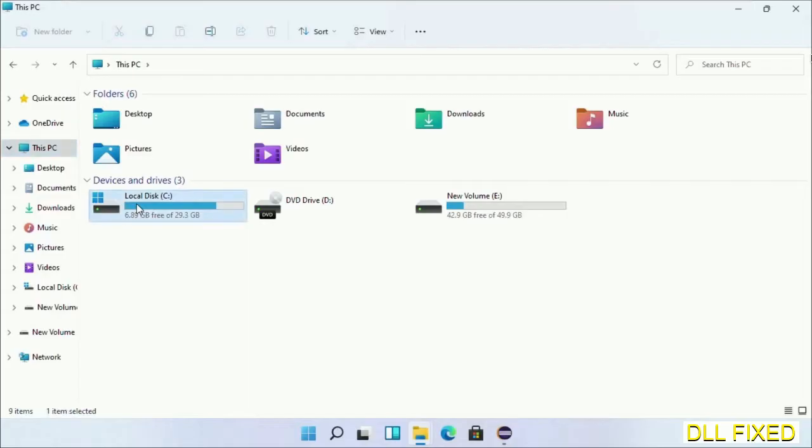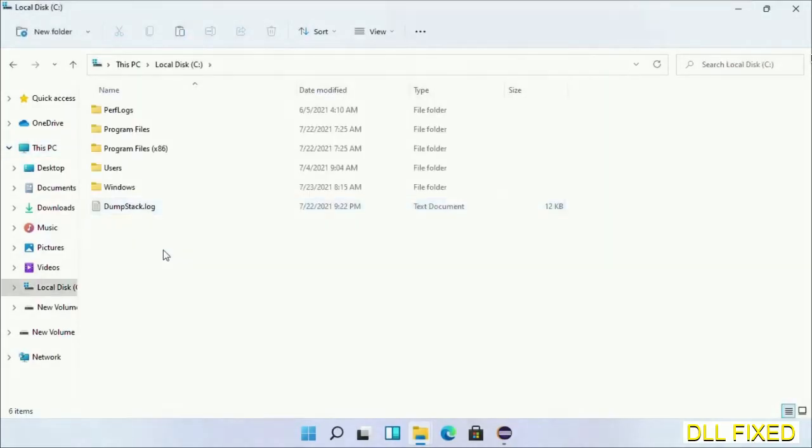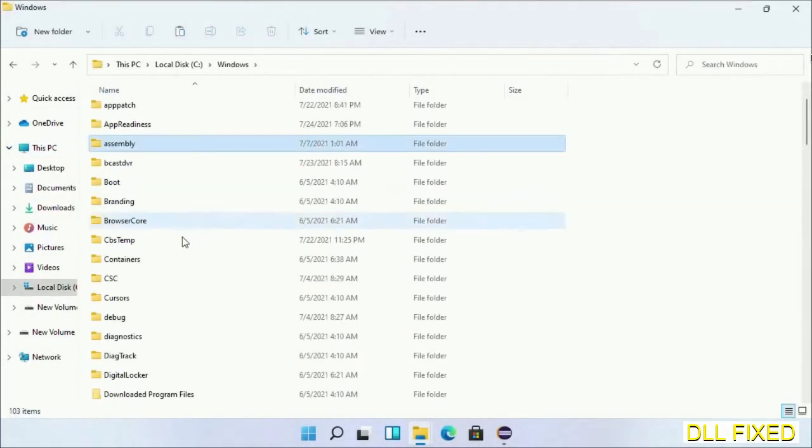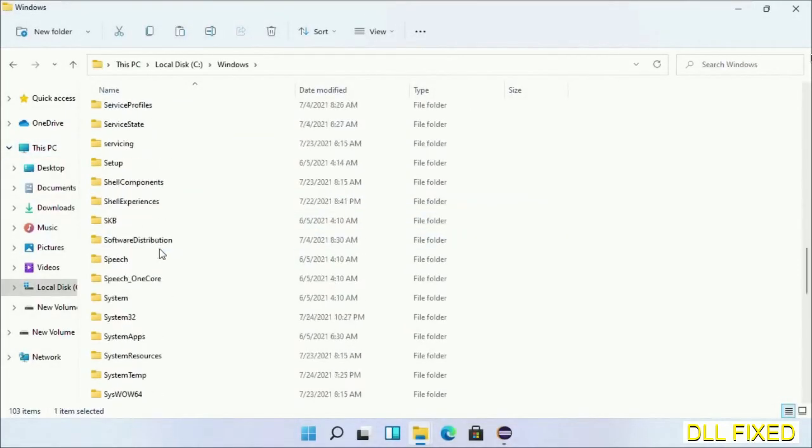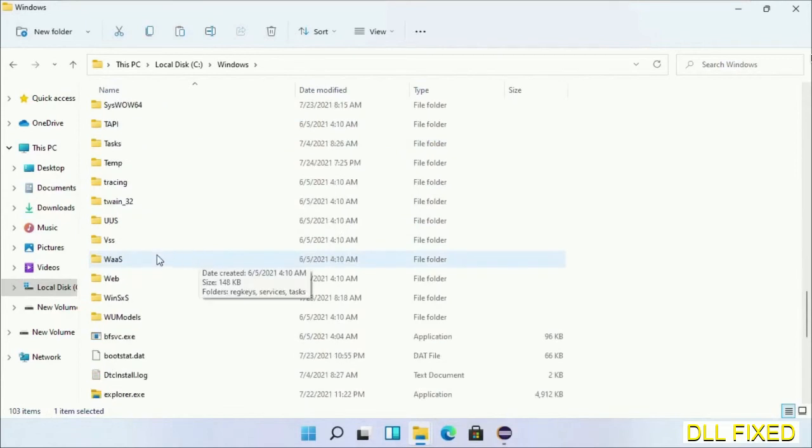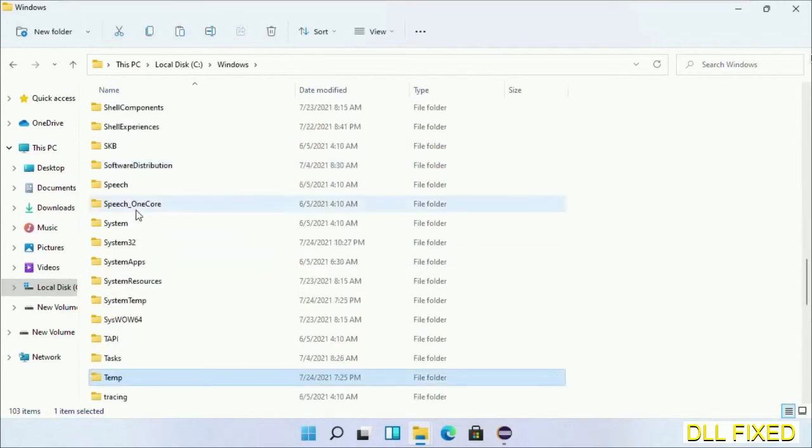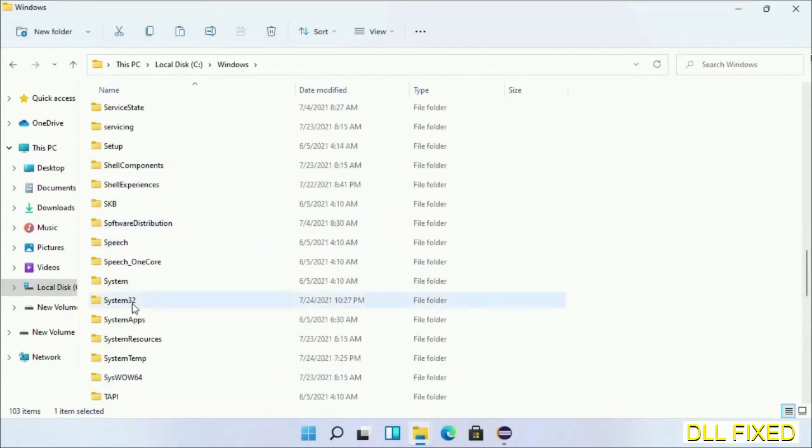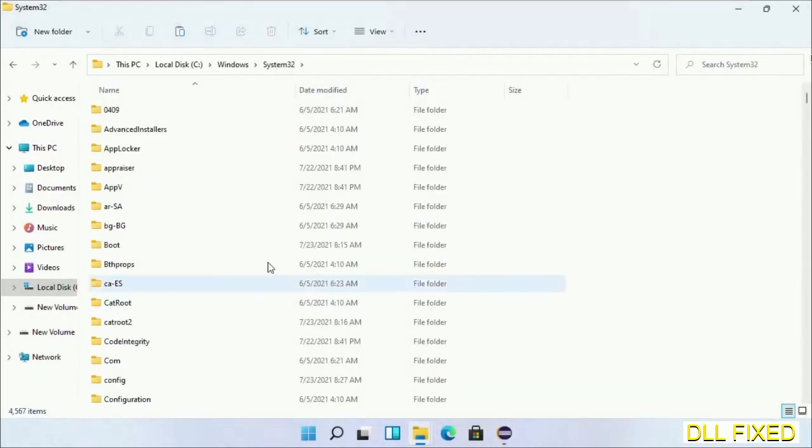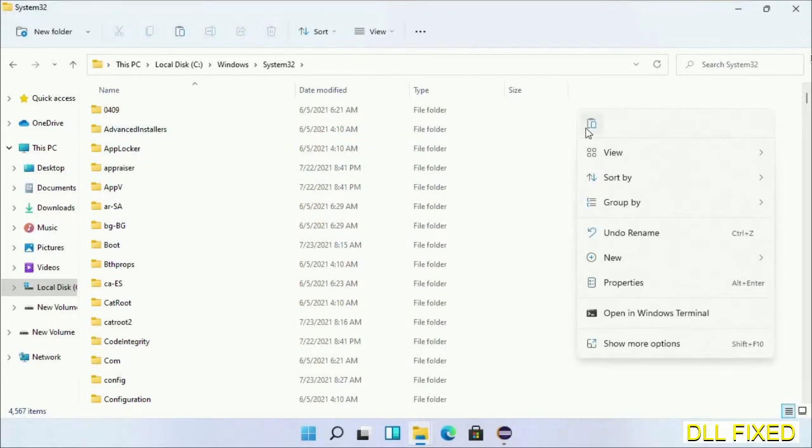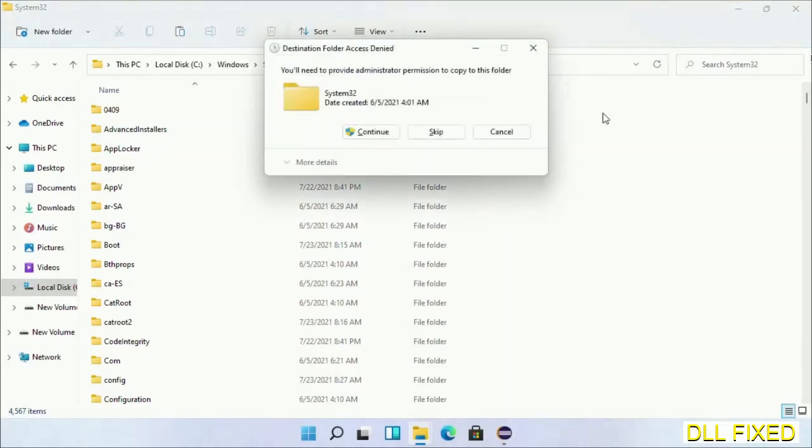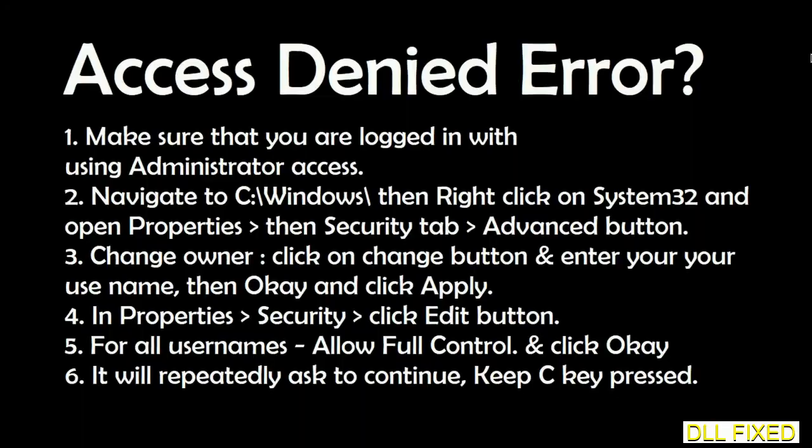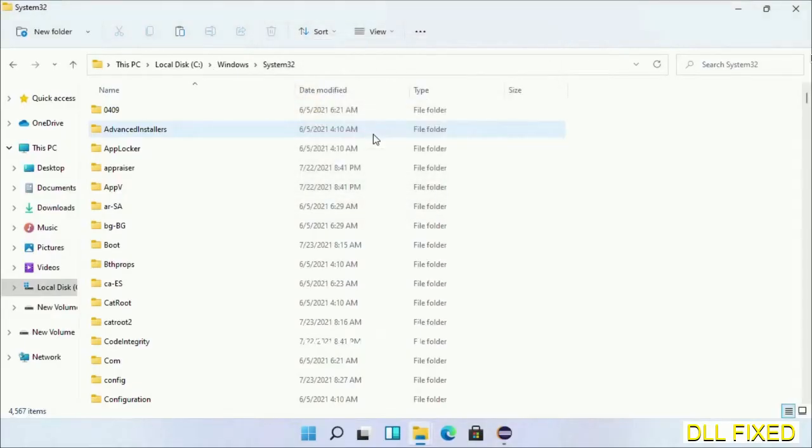Now open C drive and open the Windows folder. Scroll down in the directory and open the System32 folder. Right-click in the blank space and select paste. Click continue to paste it. If you face an access denied issue, you can follow the screen to fix that. Step two will register the DLL file we just copied.